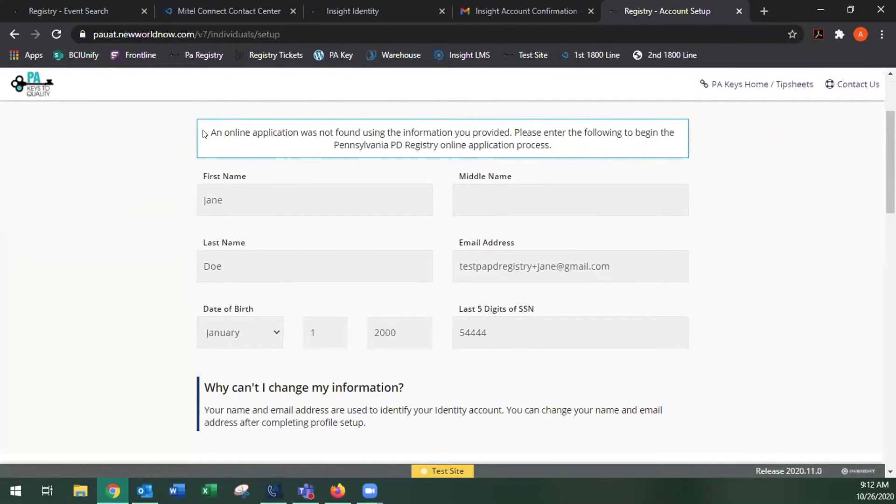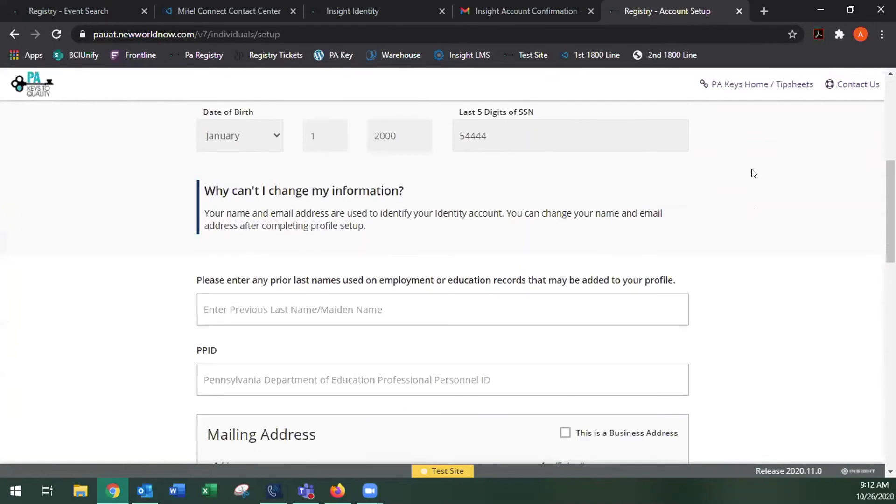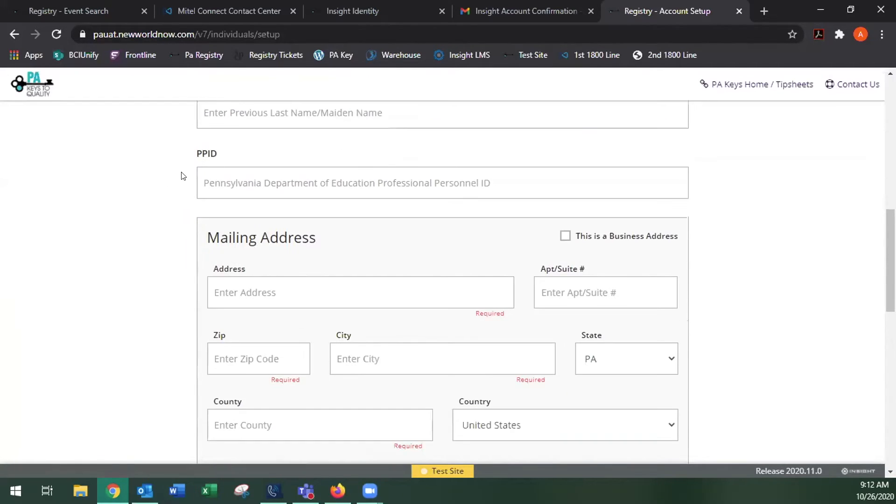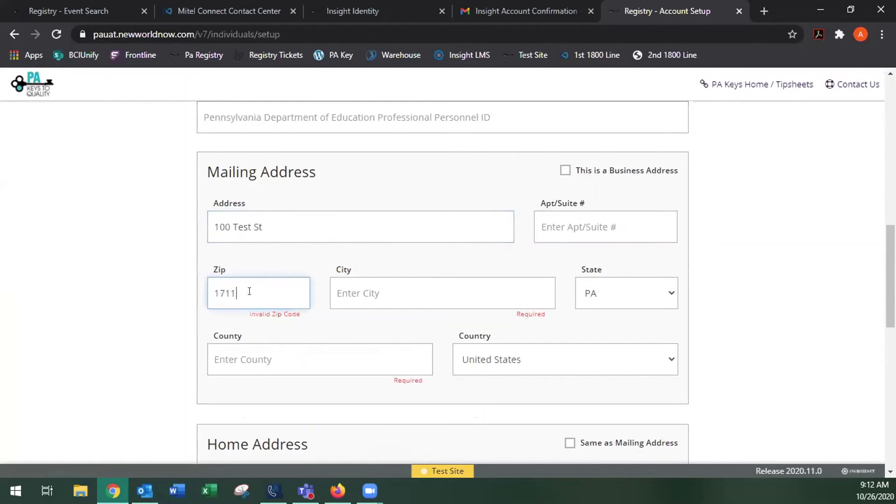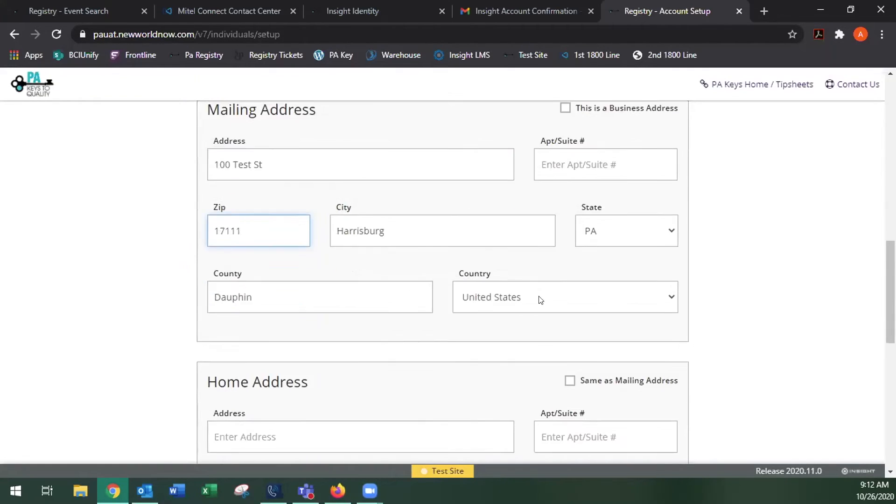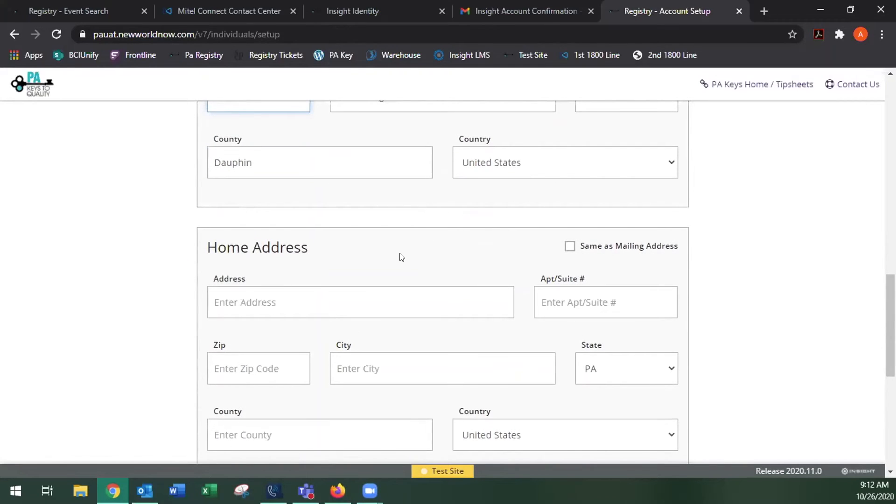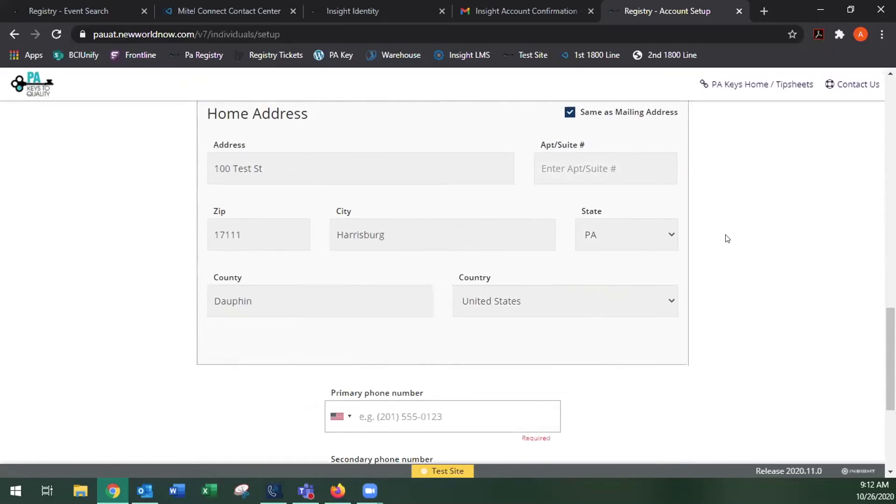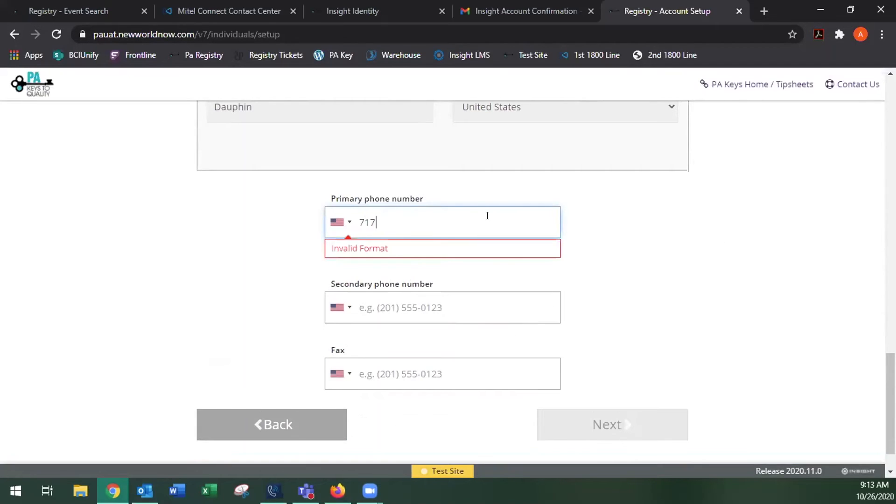And it should tell you if you're creating an account for the first time, that an online application was not found. Enter any previous last name or maiden name, your PPID if you have one, your mailing address, and your home address if it's different than your mailing address, and your phone number.